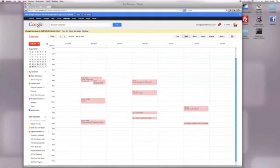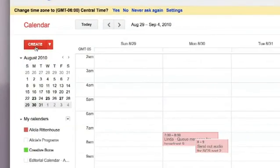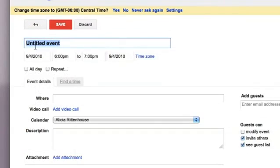Once you have your calendar created, then you're going to start adding in your menu items for each day. You can click on create and this will open up a new event.